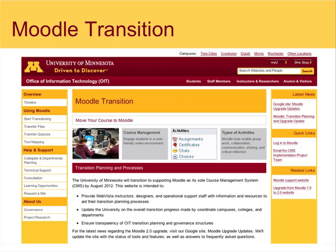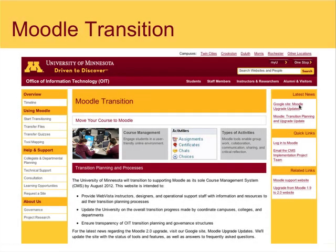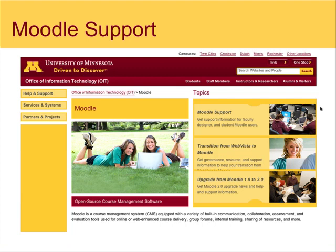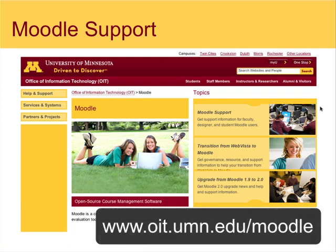When you're on that page, click the Google site Moodle upgrade and update link. For information about transitioning or upgrading to Moodle version 2, visit the Moodle support site at oit.umn.edu/moodle.